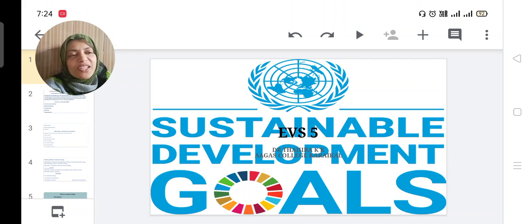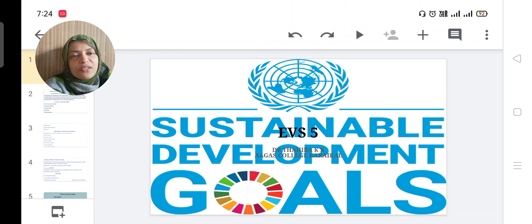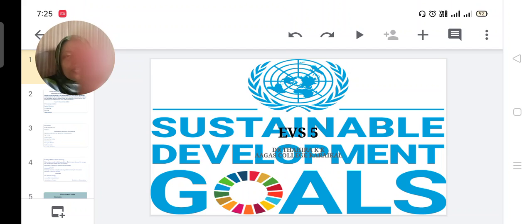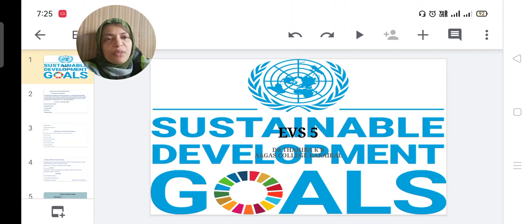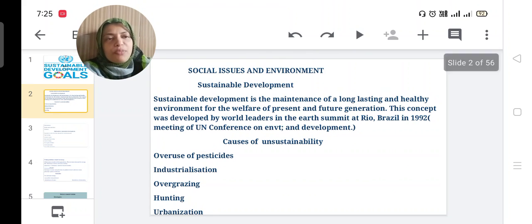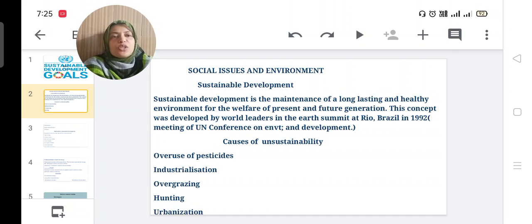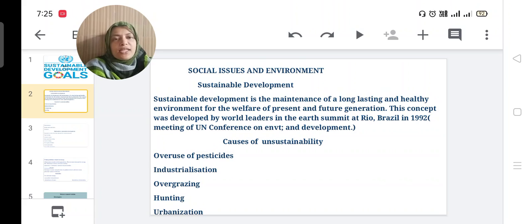Good morning. Let us start our fifth chapter from the EBS. Our fifth chapter topic is Sustainable Development Goals. We hear this term Sustainable Development very frequently. What are Sustainable Development Goals? We will discuss Sustainable Development Goals in this chapter. The first topic in this chapter is Social Issues and Environment.